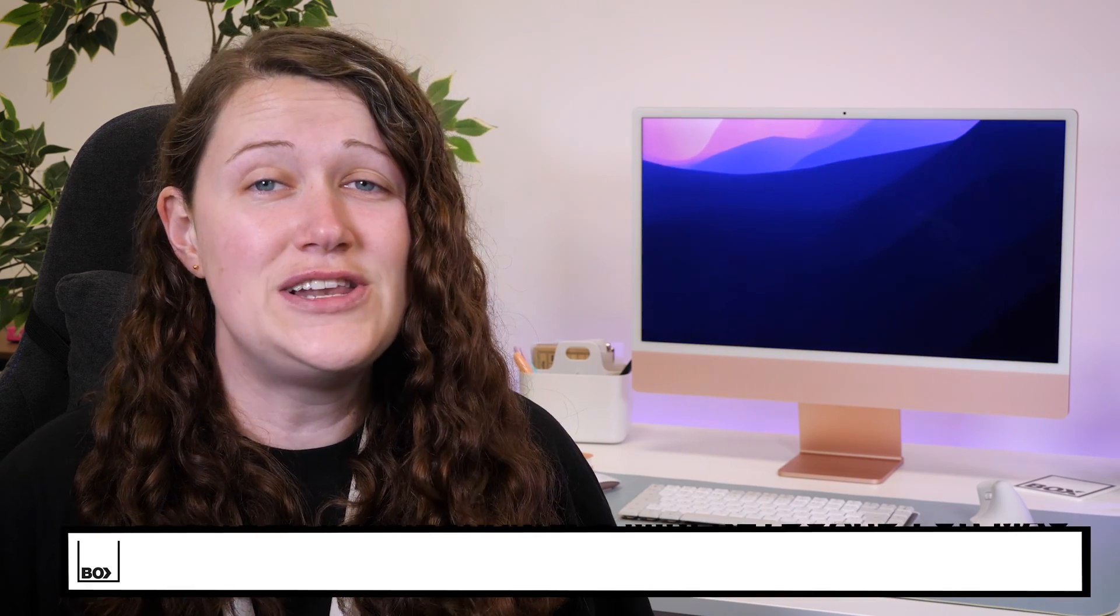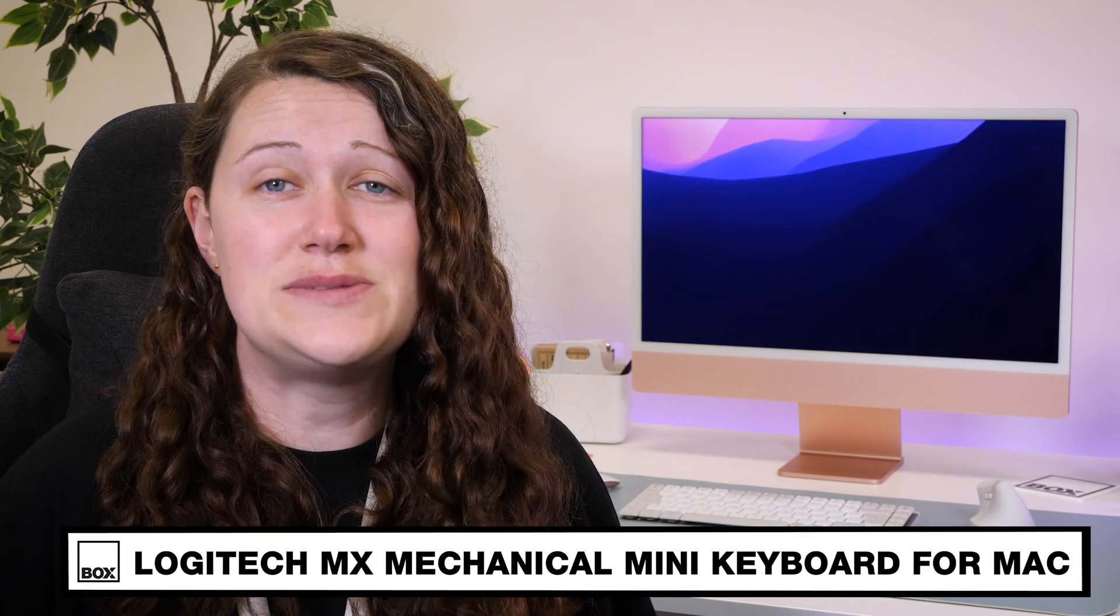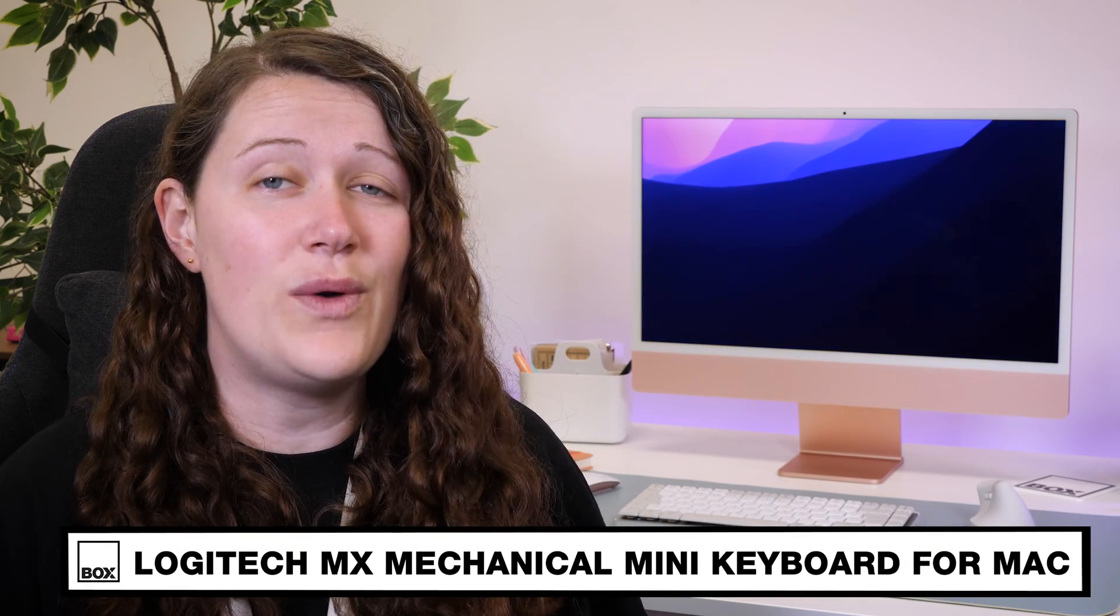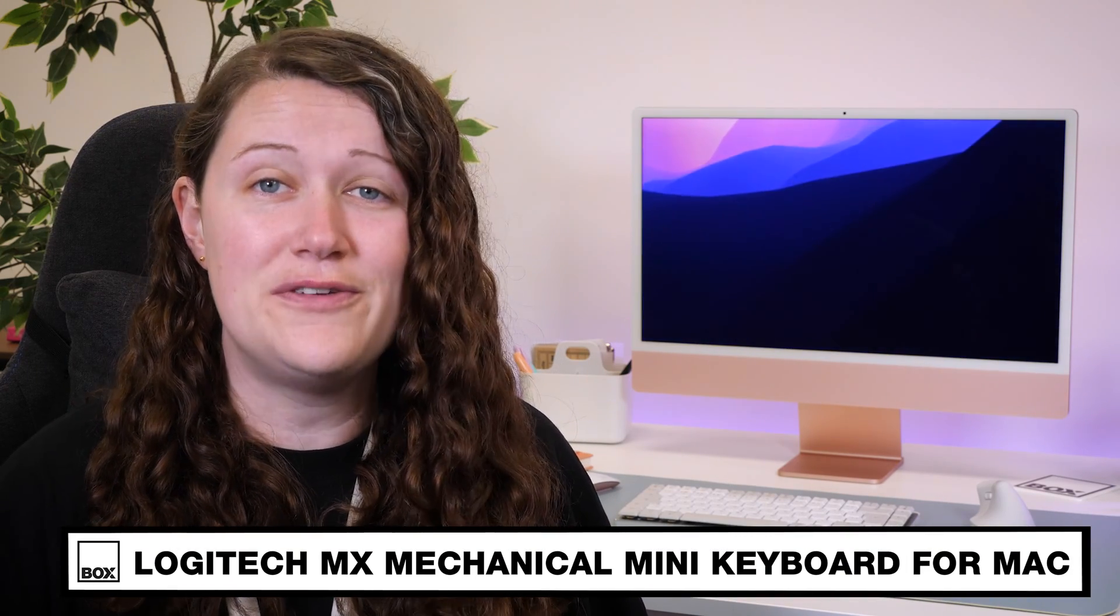Hello and welcome to Box, where we unbox, review and demonstrate the latest tech. Today we have the Logitech MX Mechanical Mini Wireless Keyboard for Mac.